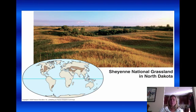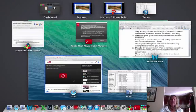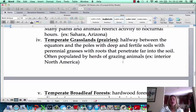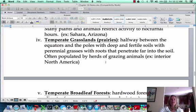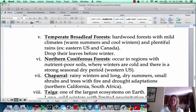The temperate grasslands — most of the Midwest in our country was temperate grassland. You're halfway between the equator and the poles, and you're going to have deep, fertile soils with perennial grasses. Fertile soil means a lot can grow there, which is why agriculture is set up in the Midwest. Perennial grasses come back every year, and before we wiped out the buffalo, there were huge herds of grazing animals going through these grasslands.